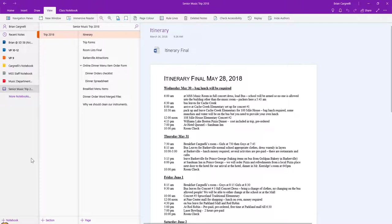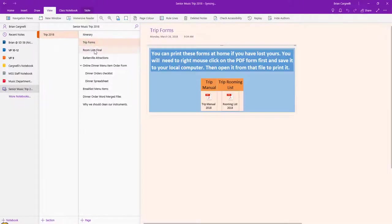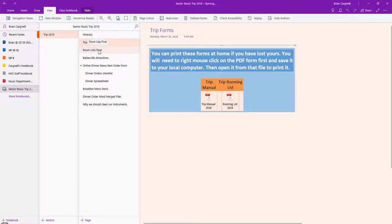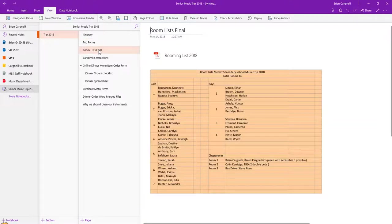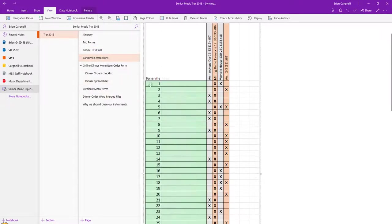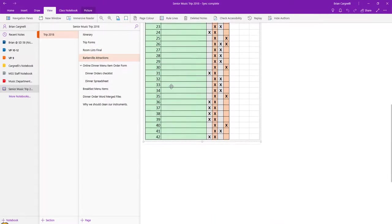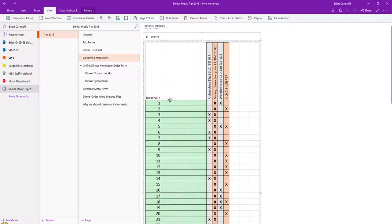I was able to put up different forms, for example the manual and the rooming list, in PDF format. I printed it out here as well so they could see. However, I've taken that down for privacy concerns. Same thing here, Barkerville attractions. I've got what everybody is doing and this made it really easy on the trip itself.